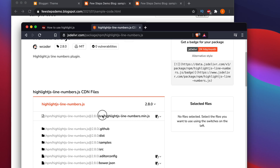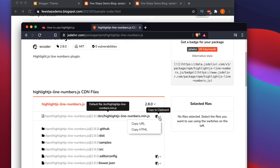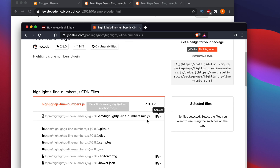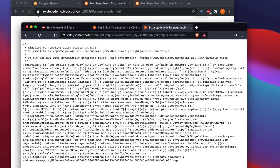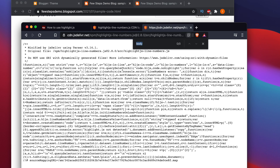Copy the URL — just click on it and copy the URL. Open it in a new tab to check whether this CDN is working. We can see the CDN file is there.